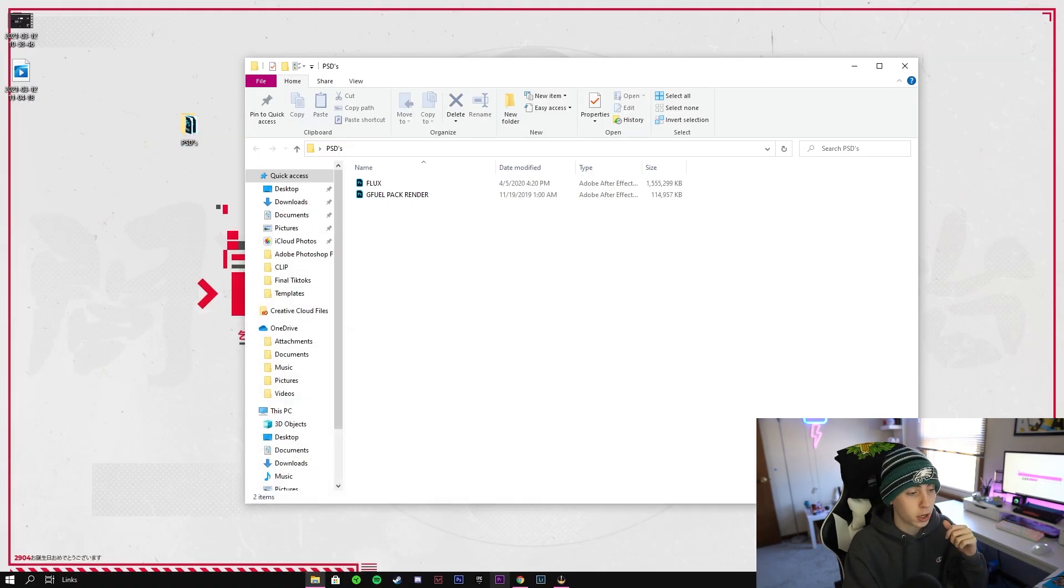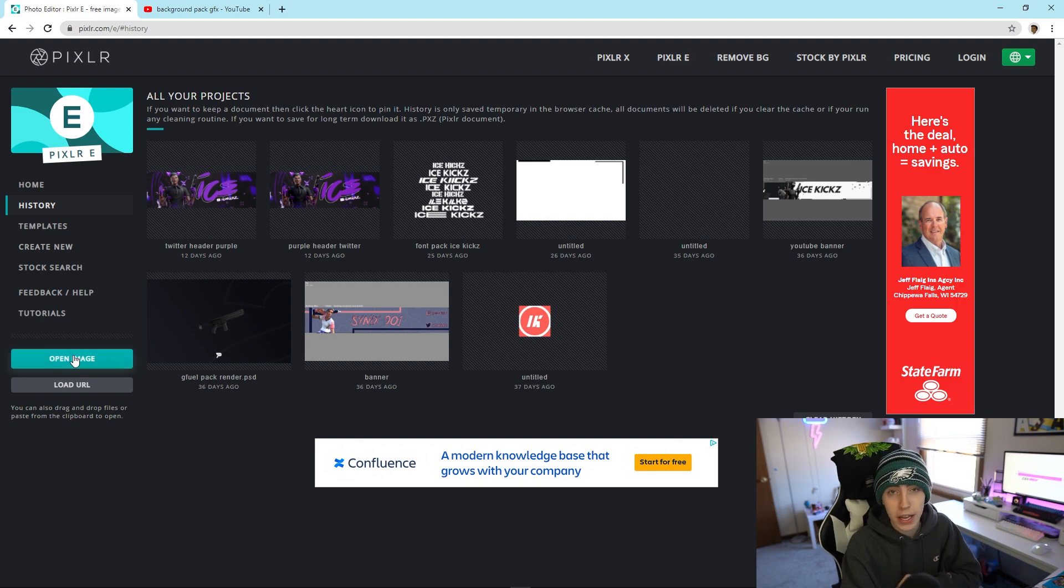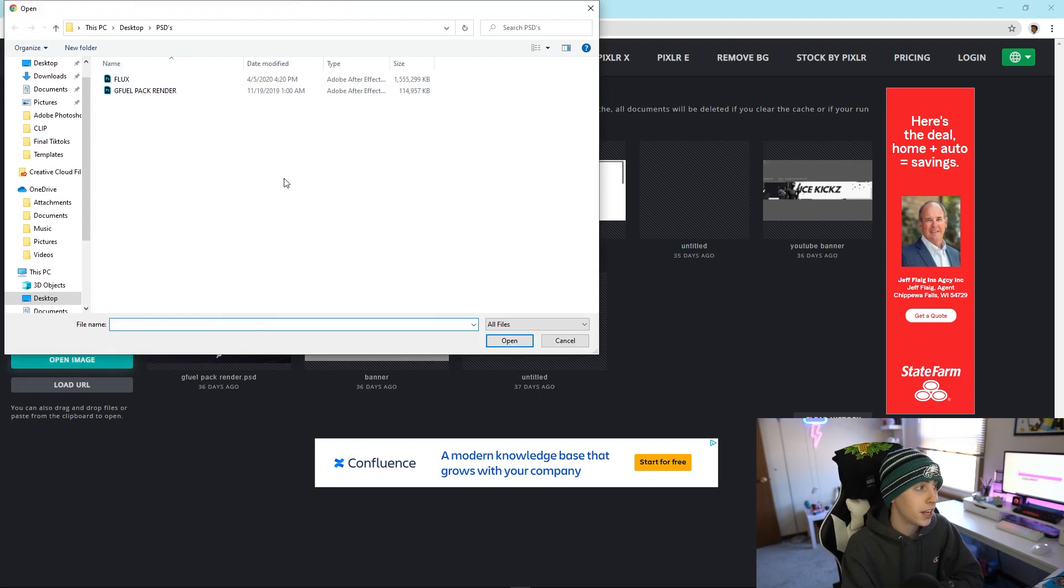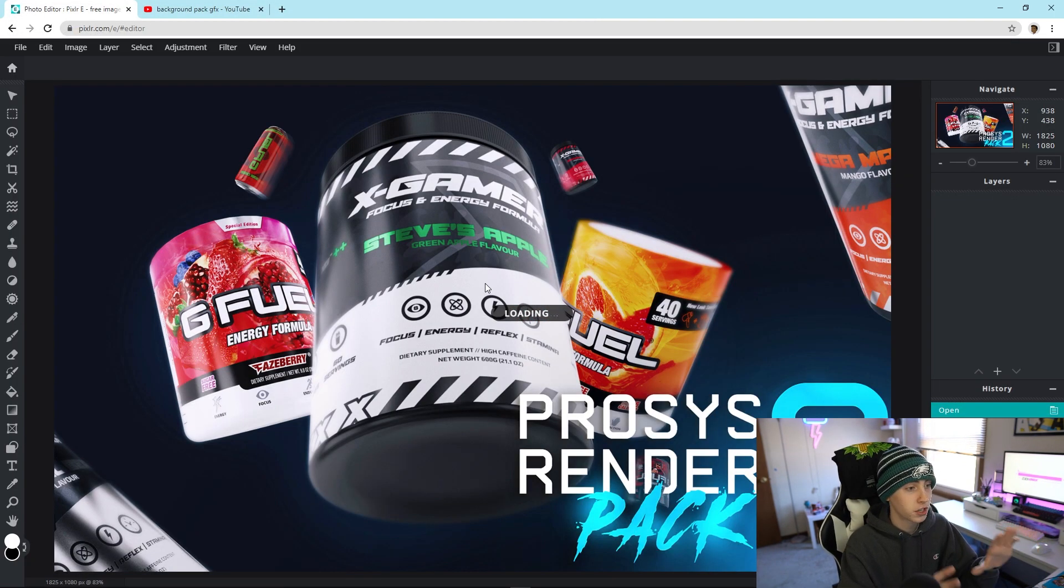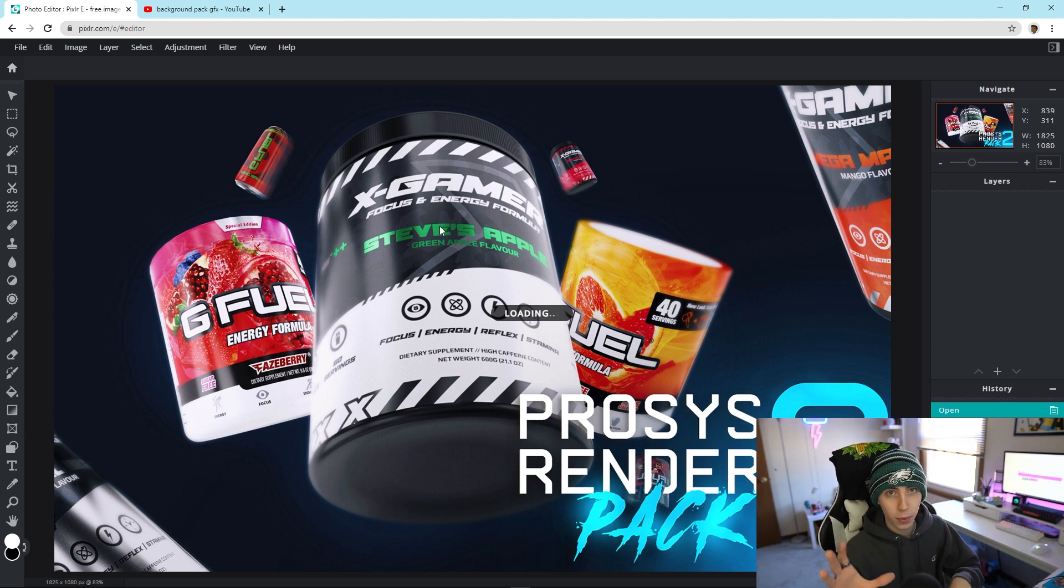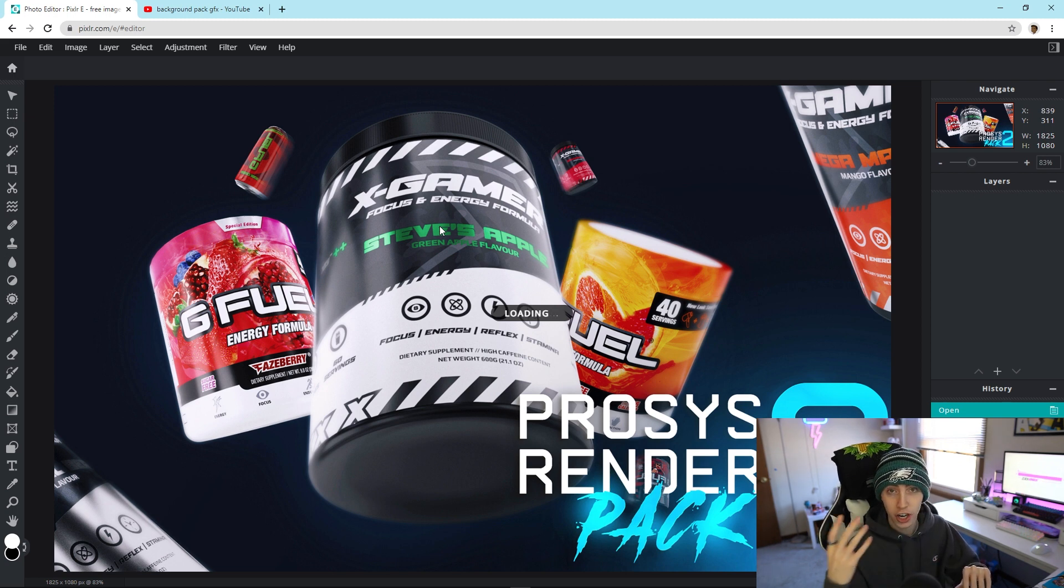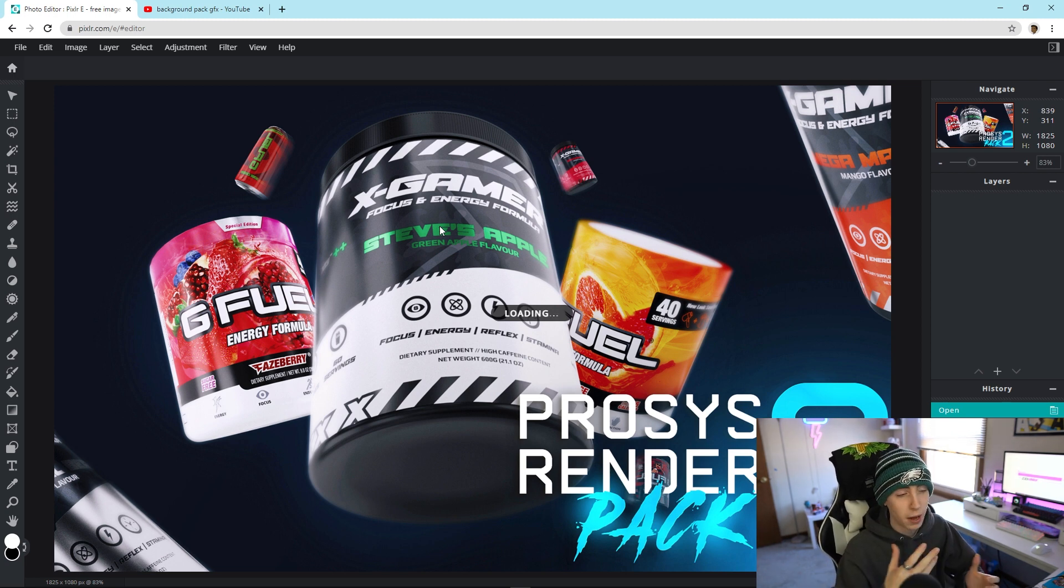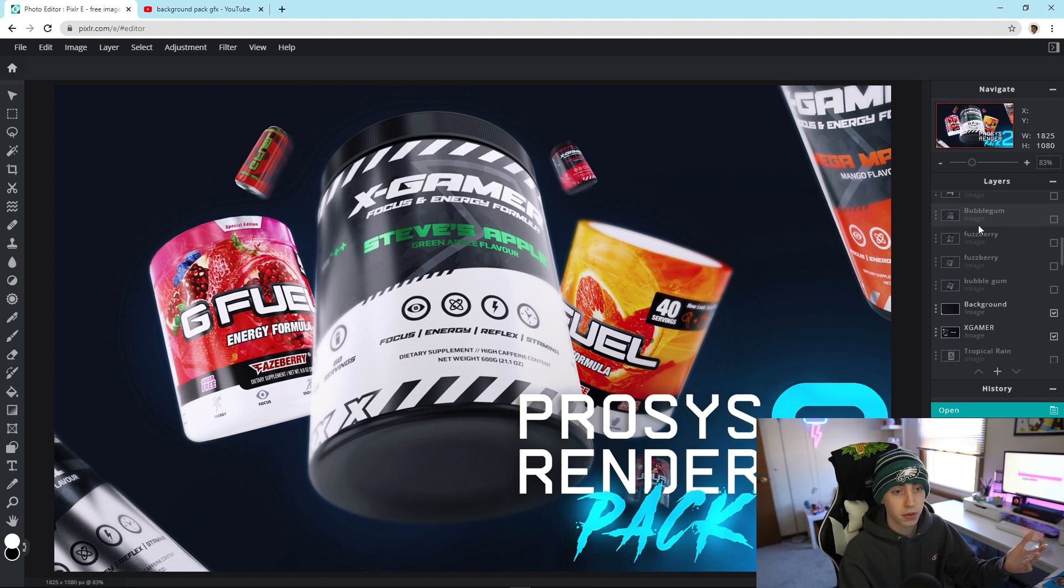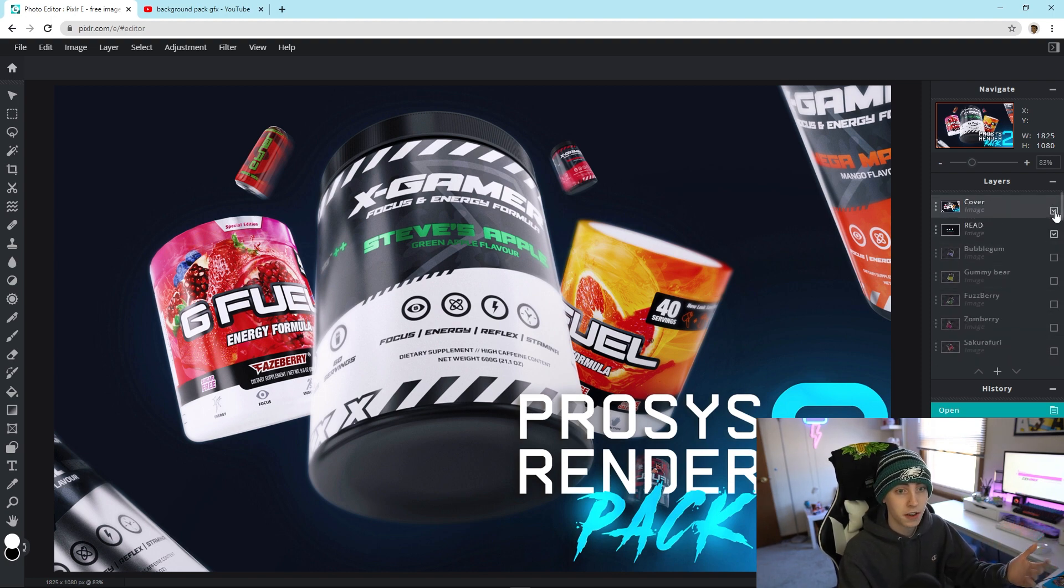You're just going to click the open image right here and I'm going to give you guys an example. I have a G Fuel pack render. All you have to do is double click it and it will kind of stutter a little bit. Mine's not going to take entirely too long, as you guys can see it's already popping up. While it waits, depending on how large the file size is, it's going to take longer for Pixlr to actually load it up since Pixlr is just a browser-based GFX software.